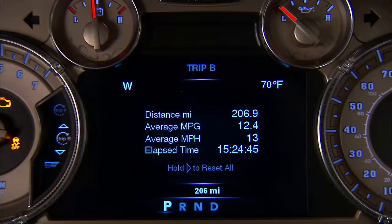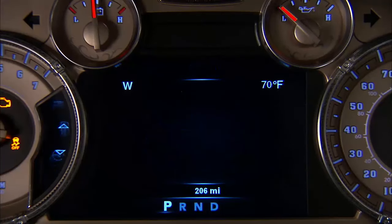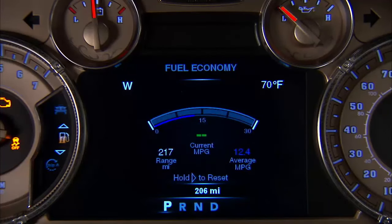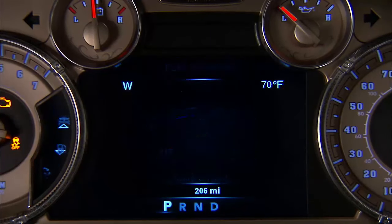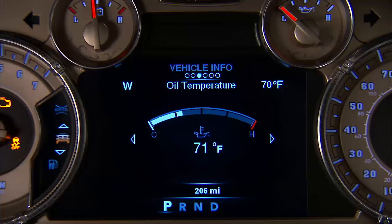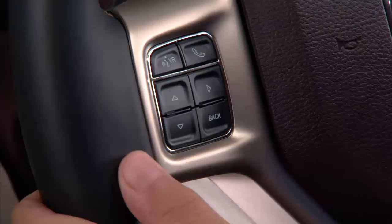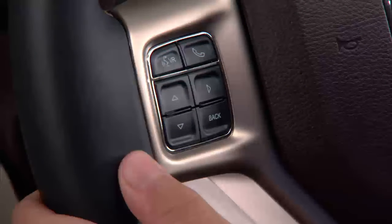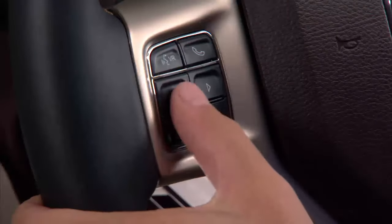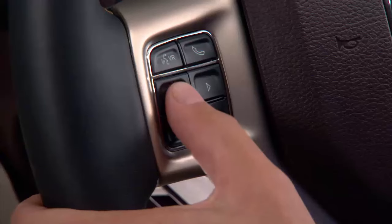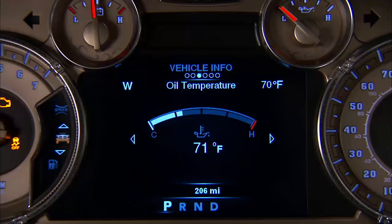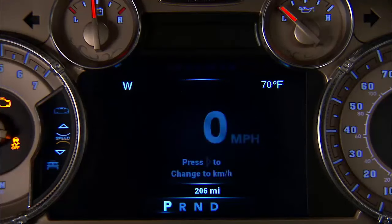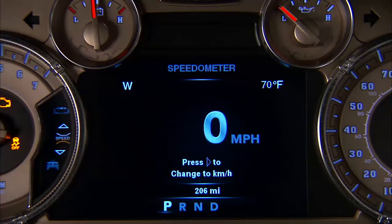Using an interactive display located on the instrument panel, your DID can show you how systems are working and give warnings when they aren't. The steering wheel mounted controls allow you to scroll through the main menus and submenus to access the specific information you want.